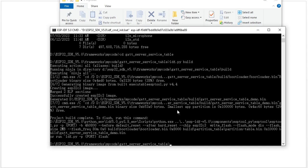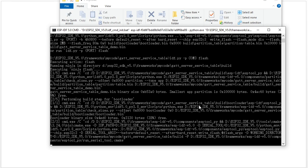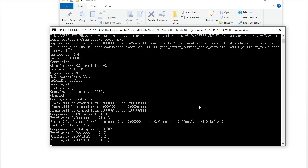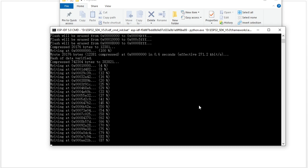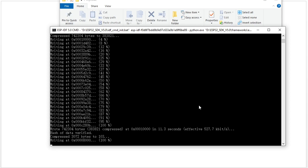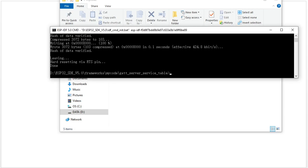The compile finishes and we need to flash it to the board. I have two boards connected to different USB ports, so I need to specify the port — in my case it is COM3. I flash it and it finishes. The server board now has the latest code.